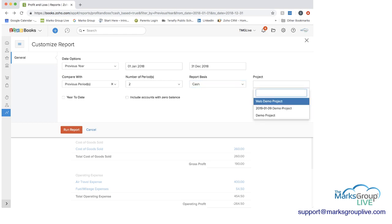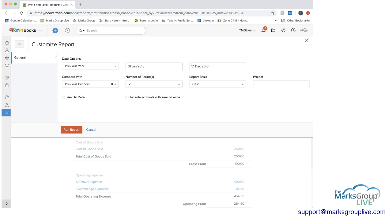And if it's related to a project, if you want to just see the profit and loss for a specific project, you can do that. You can choose if you include accounts with a zero balance and whether you include year-to-date information.